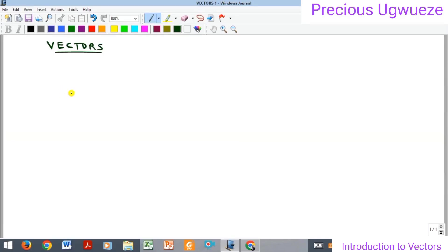Hello everyone, welcome to my YouTube channel. In this video we are going to begin a series on vectors, and we're going to begin with an introduction to vectors.